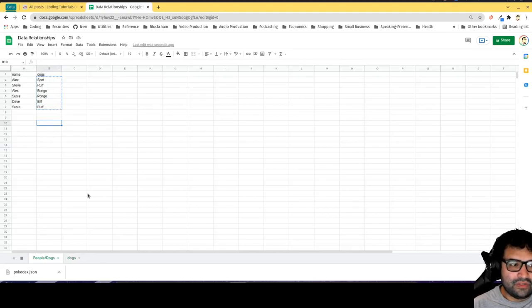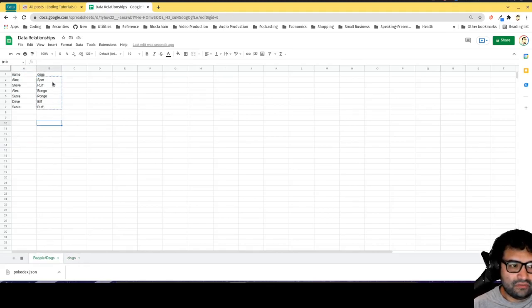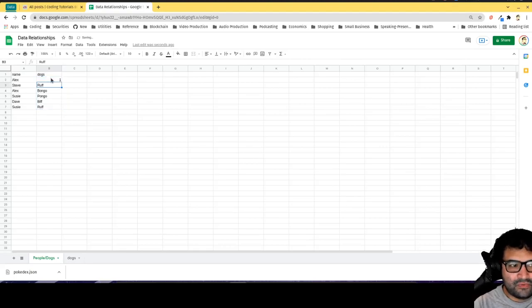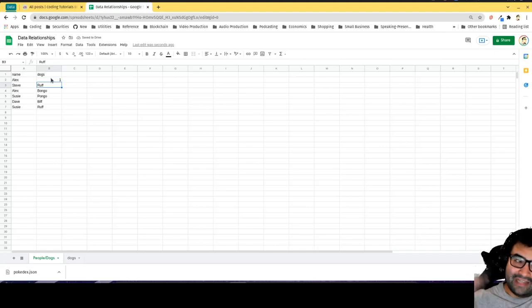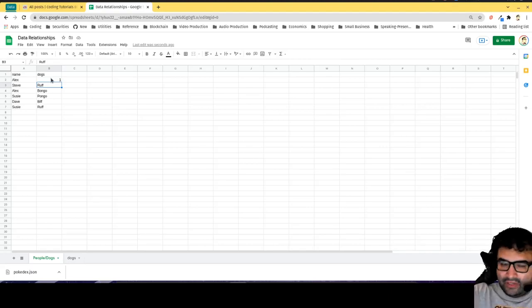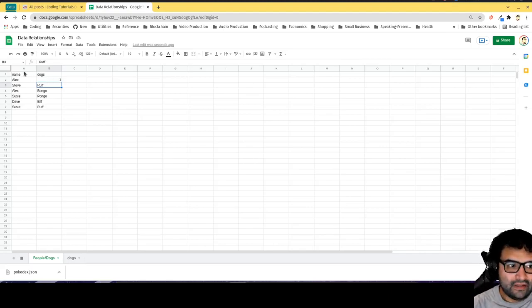Instead of using the name, I can use a number. Spot is 1. This is referred to as a foreign key - the idea is that this ID number is referring to something somewhere else.